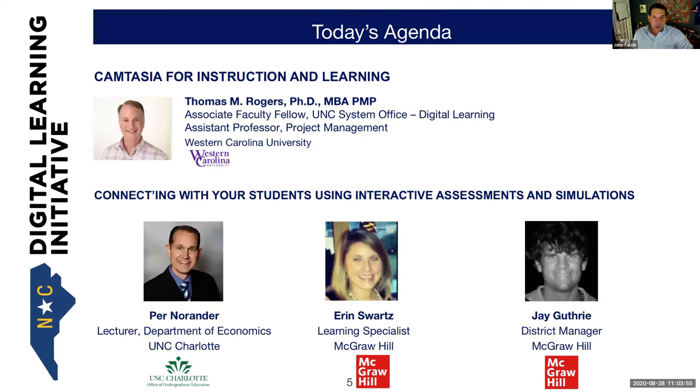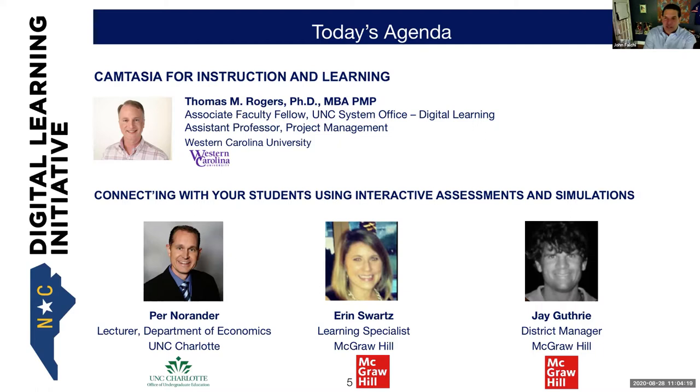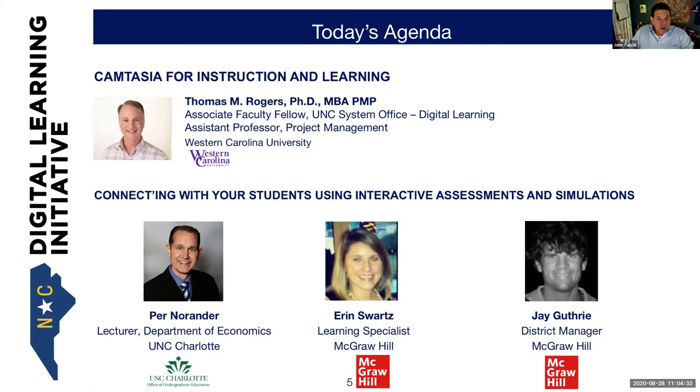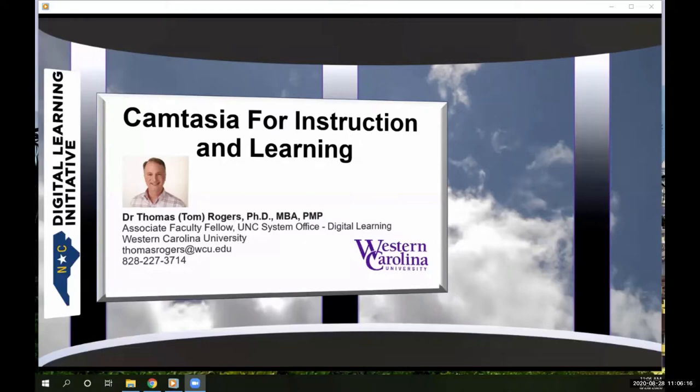And again, dli.northcarolina.edu will get you to all of these resources and the ability to sign up for some of our course activities. Okay, so now I'd like to introduce you to our speakers today. We have a really strong agenda today. There are two key topics that we'll be addressing. One is Camtasia for instruction and learning, and that will be delivered by Dr. Thomas Rogers with Western Carolina University. And connecting with your students using interactive assessments and simulations. Both of these areas of instructional technology were identified by our growing digital learning community.